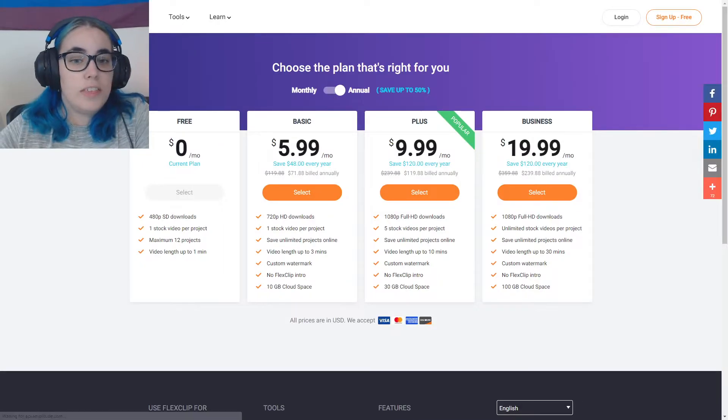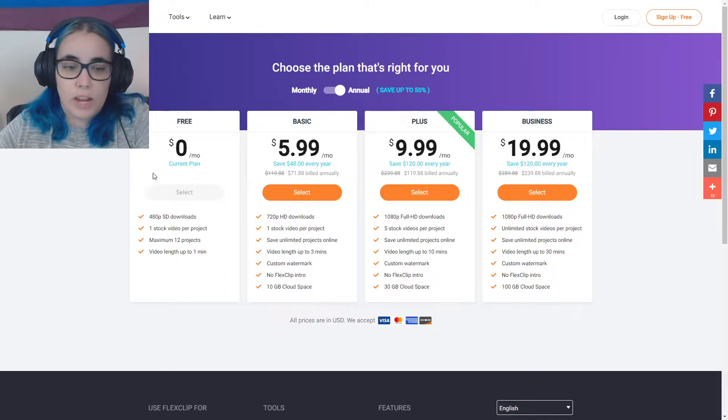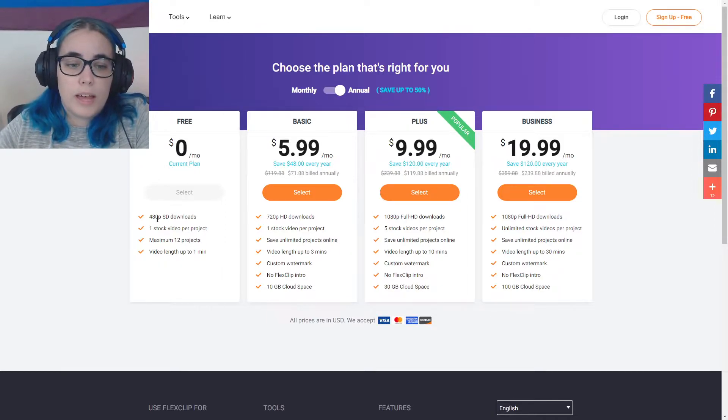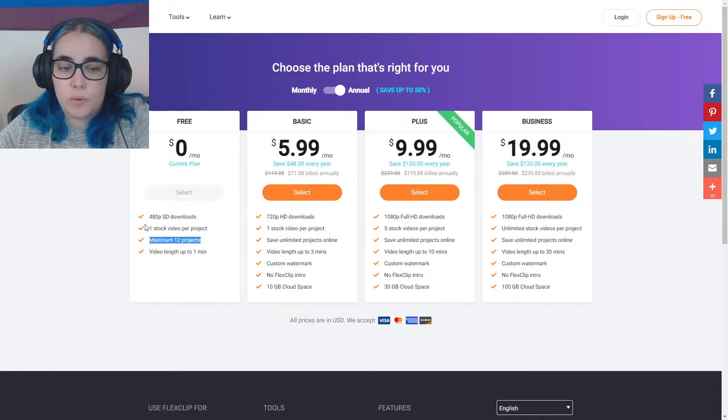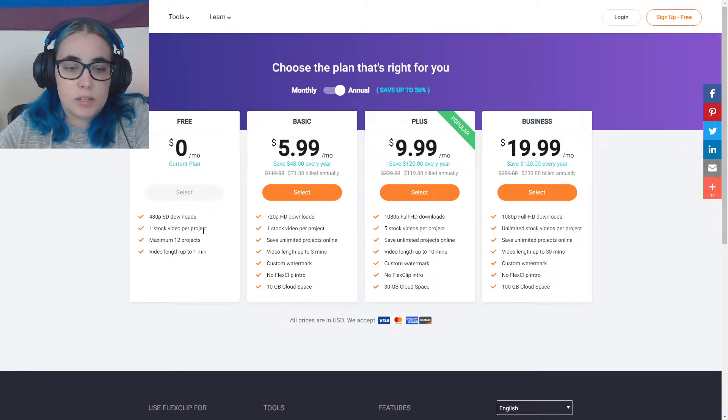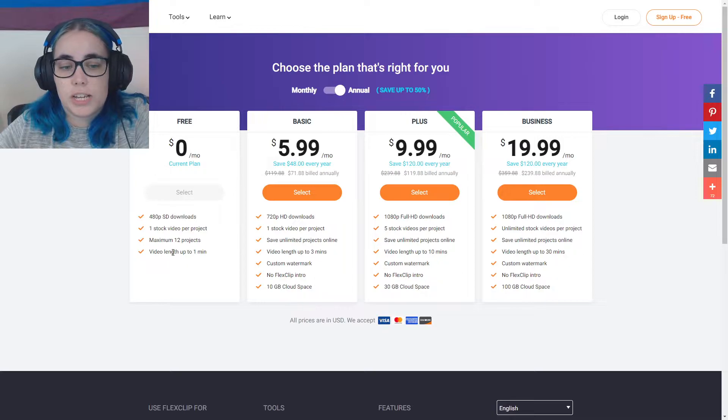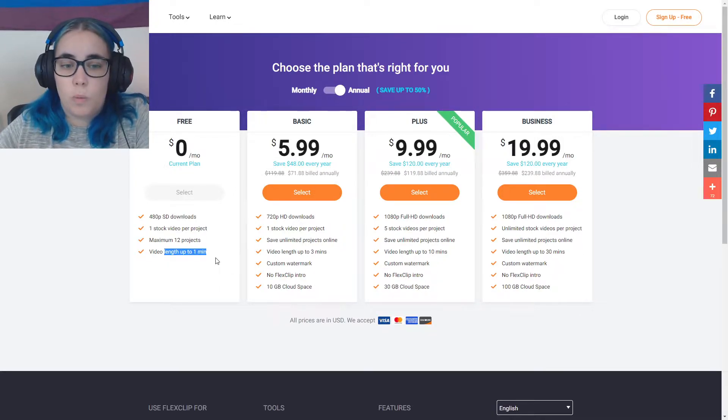So you can try this for free. There is a free option where you don't get the highest quality, but you can make a maximum of 12 projects. You can use at least one stock video per project and your video length can be up to one minute.